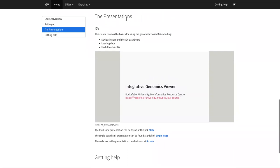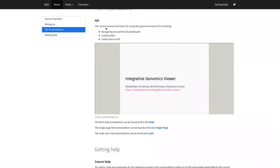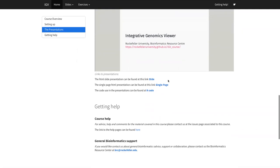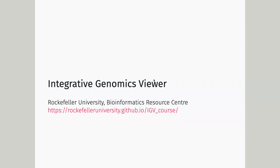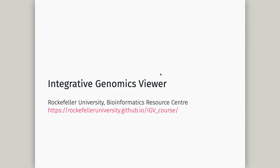We're going to learn IGV. A lot of linear genome browsers include things like IGV. Does anyone know UCSC genome browser? That's a really popular one and I'll allude to that as we go. One thing about doing this particular course is I need to move between the slides and IGV, which is a little trickier here, so forgive me as I move between the two.